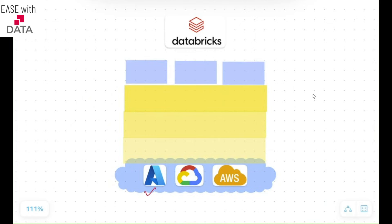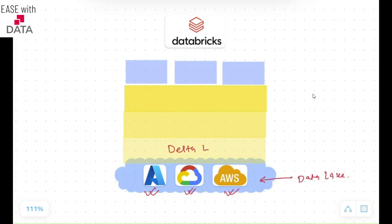At the bottom, you can utilize any cloud — Azure, GCP, or AWS. So Databricks works with all three cloud platforms. You can keep the data in any data lake of your chosen cloud provider. To empower the Data Lakehouse on top of your data lake, Databricks uses Delta Lake as the core engine. To provide unified governance, Databricks provides one more open solution called Unity Catalog, which handles governance.